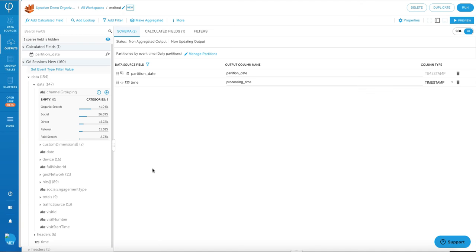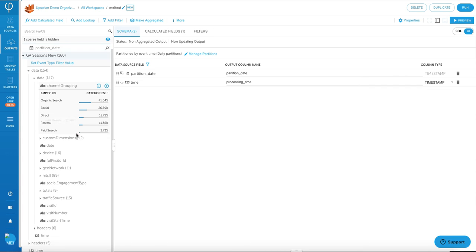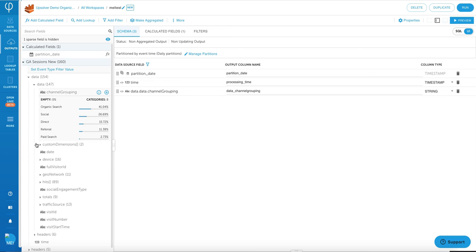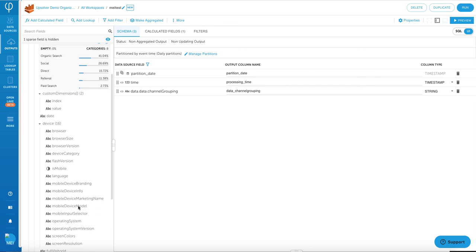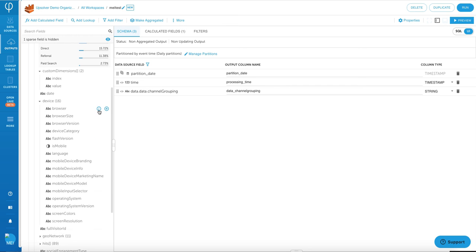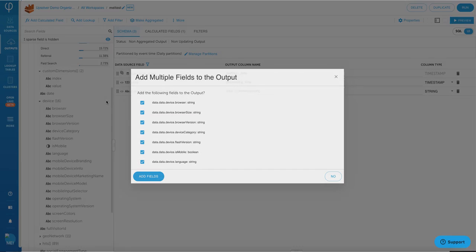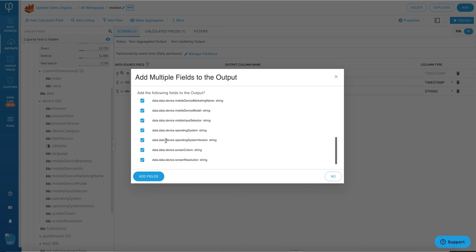So here is where the most Upsolver magic happens. As you can see on the left, there are fields from your data sources that you can map to your data outputs by clicking on the little plus sign next to each field. You can either add them one by one or you can add them in batches.